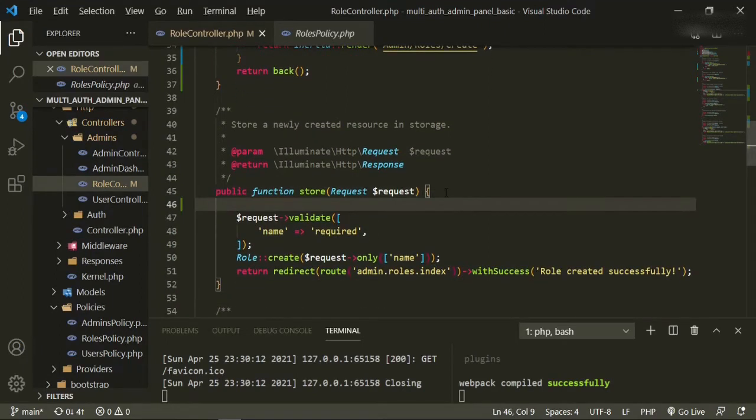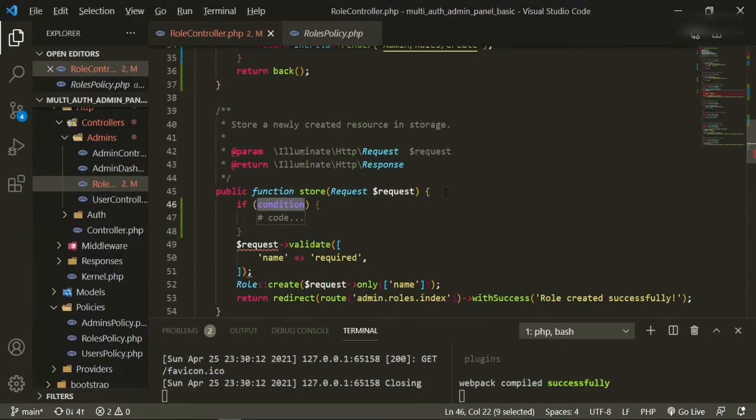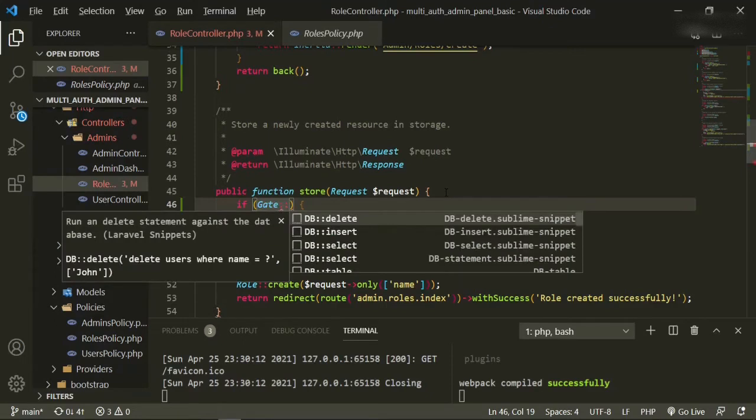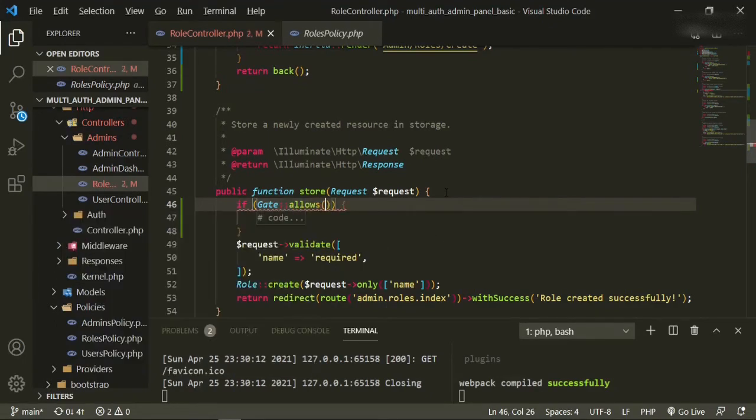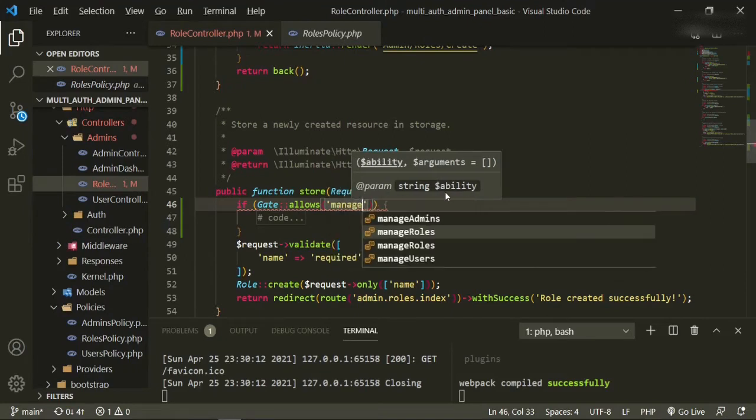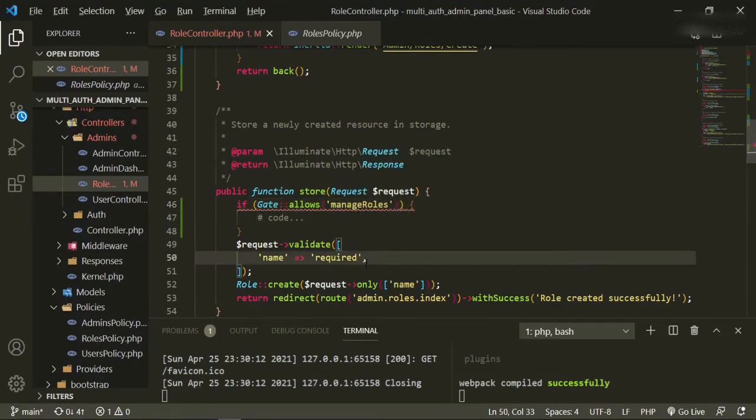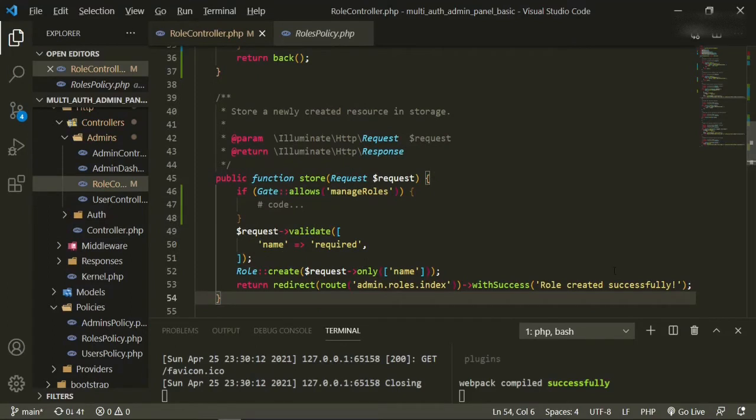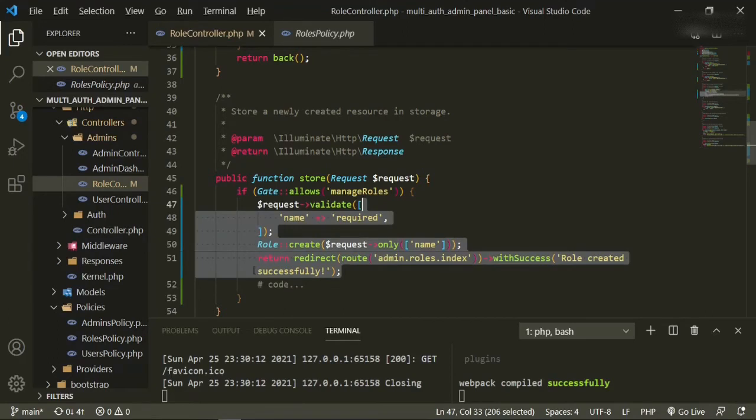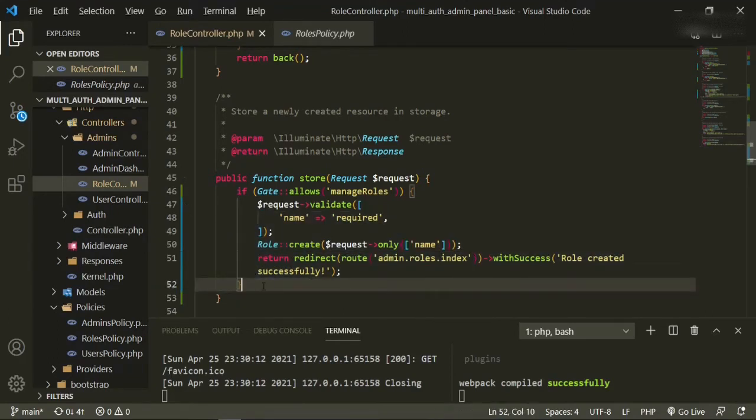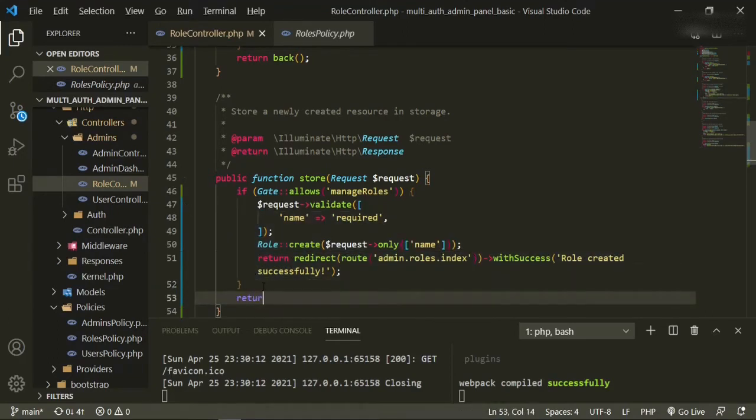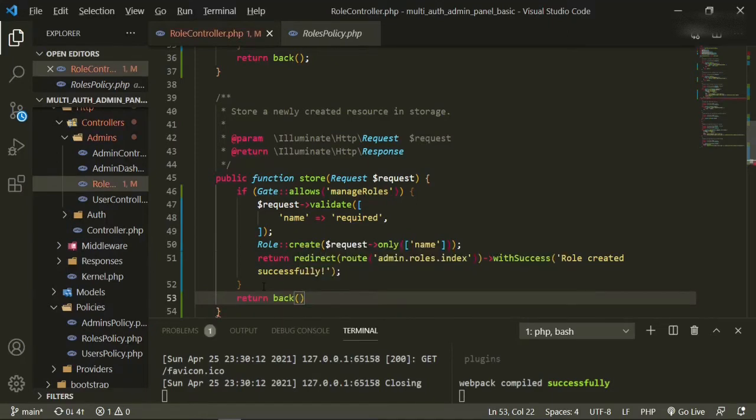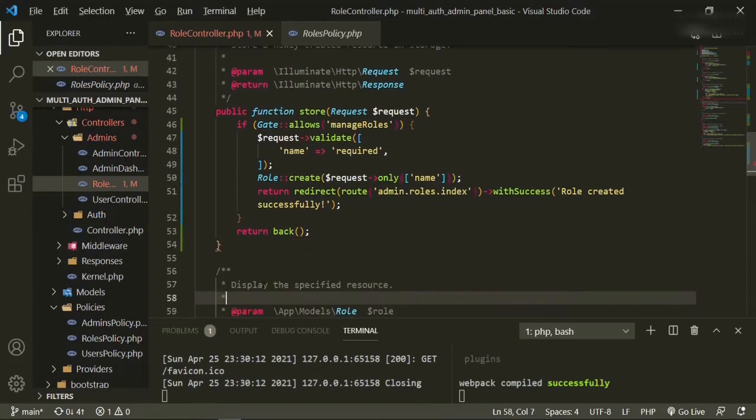So to store, we don't want anyone who is a non-admin to be able to create a role. So allows manage roles, and again we'll bring this up, get rid of this, and return back.